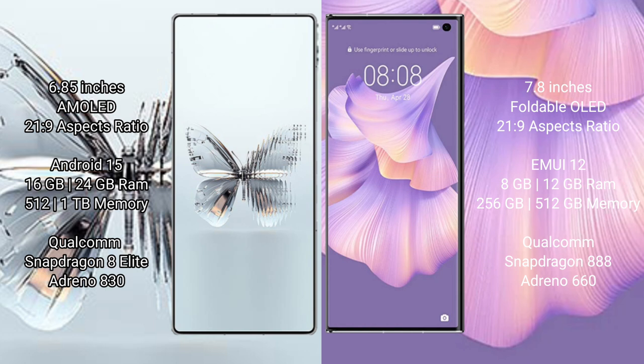Red Magic 10 Pro Plus runs on the Android 15 operating system. Huawei Mate XS2 runs on the HarmonyOS operating system. Red Magic 10 Pro Plus comes with 16GB or 24GB RAM and 512GB or 1TB internal storage, Qualcomm Snapdragon 8 Gen 3 processor with Adreno 830.